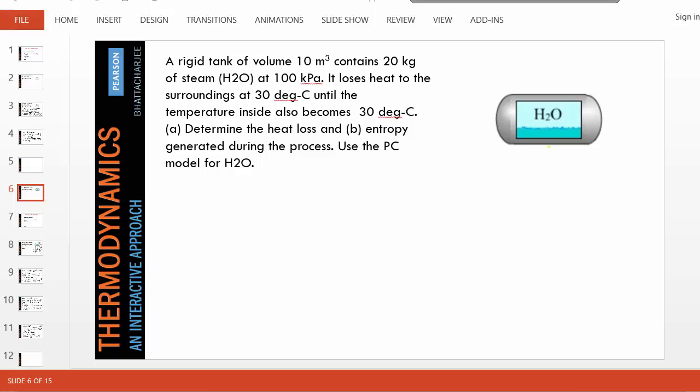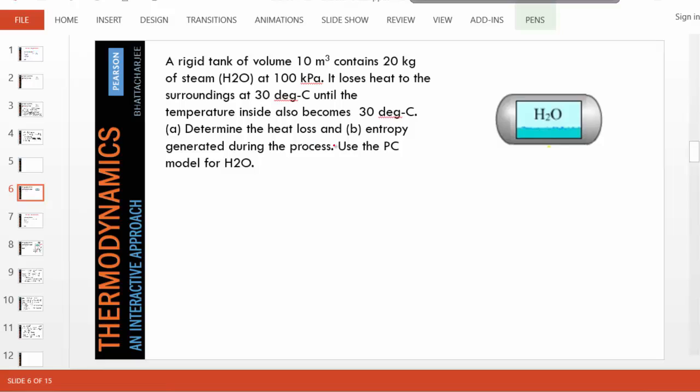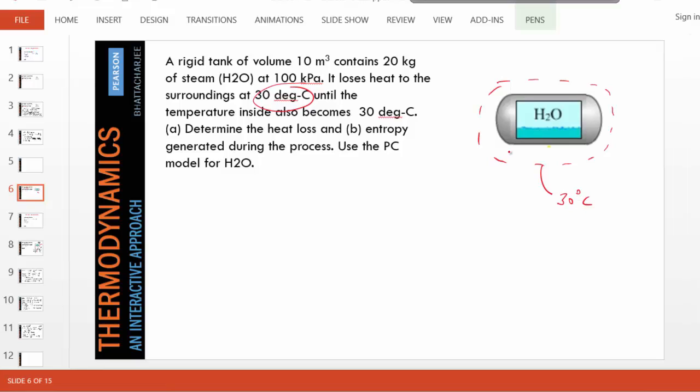Hello. In this problem, steam is cooling down in a rigid tank and we are supposed to find the amount of heat that is lost and the entropy that is generated in the system's universe. So suppose we draw a boundary around the tank. What is given is the initial condition of the steam and also the surrounding temperature is 30 degrees Celsius. We have to find the amount of heat that is lost and entropy generation.